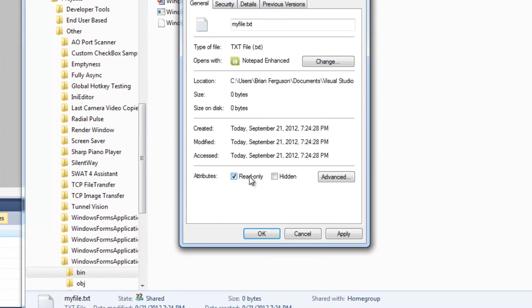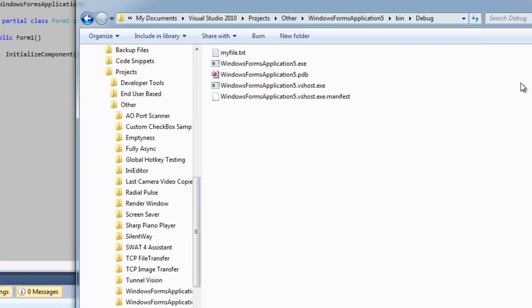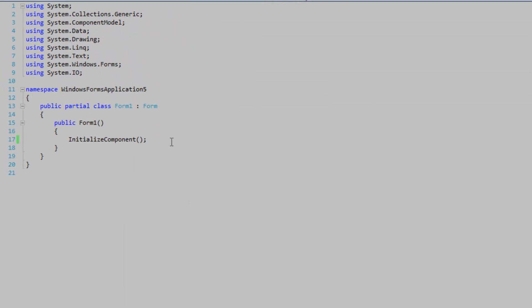So I'm setting the attributes read-only to true. You have a choice to use static methods in the file class or to use instance methods using the file-info class or an instance of file-info.